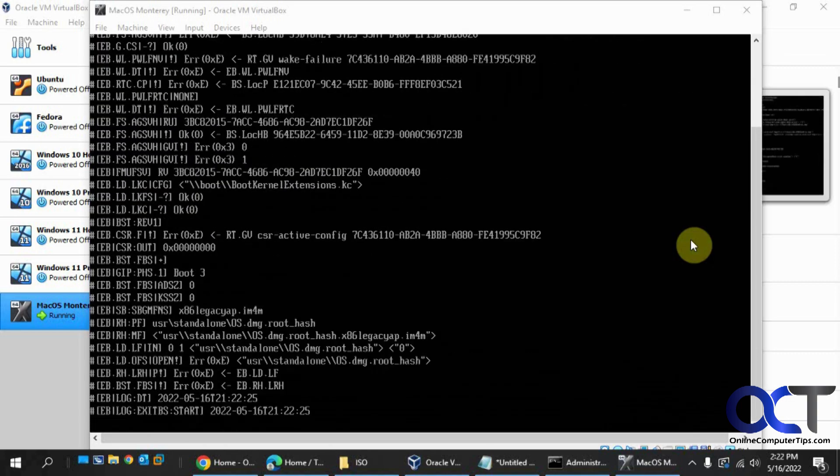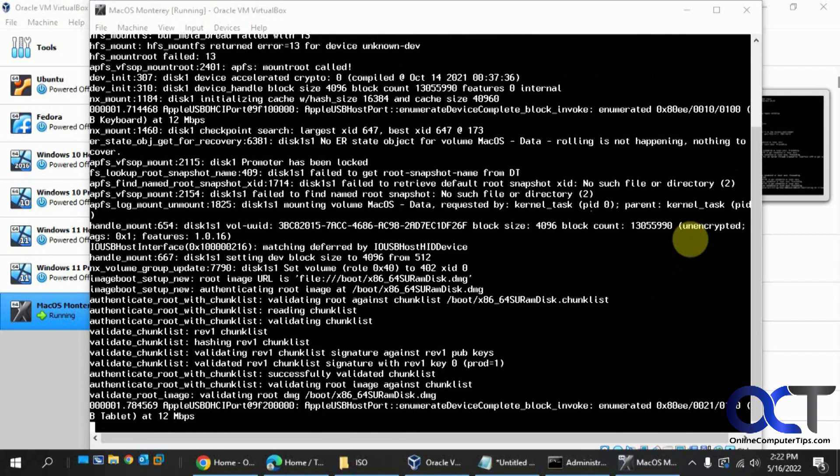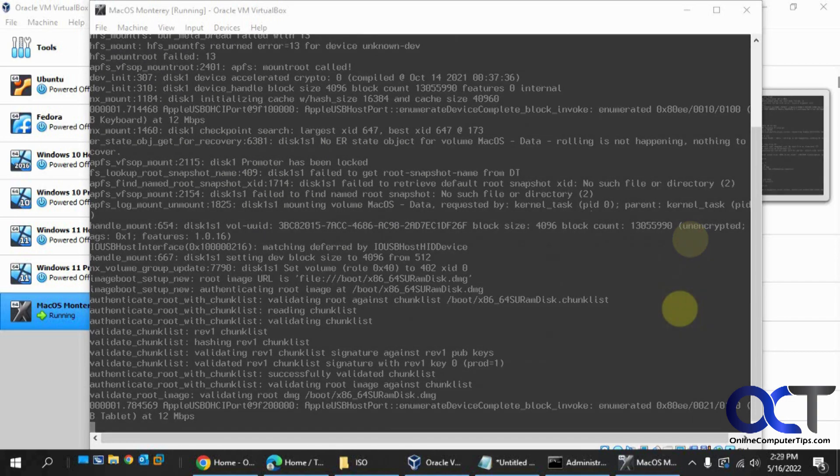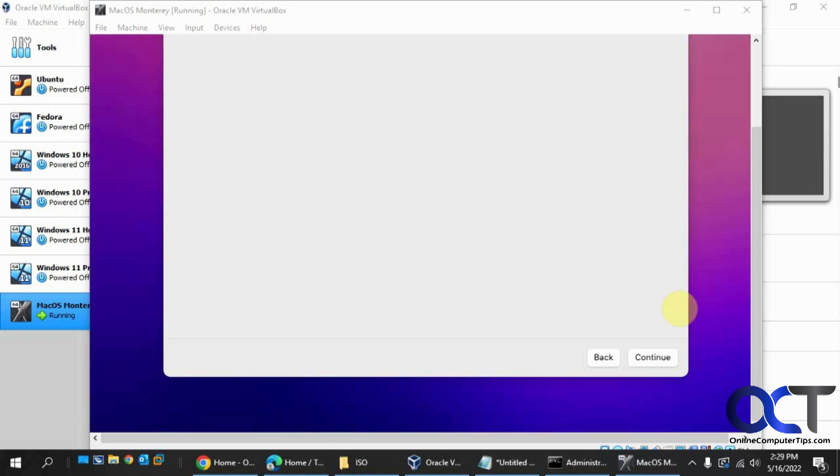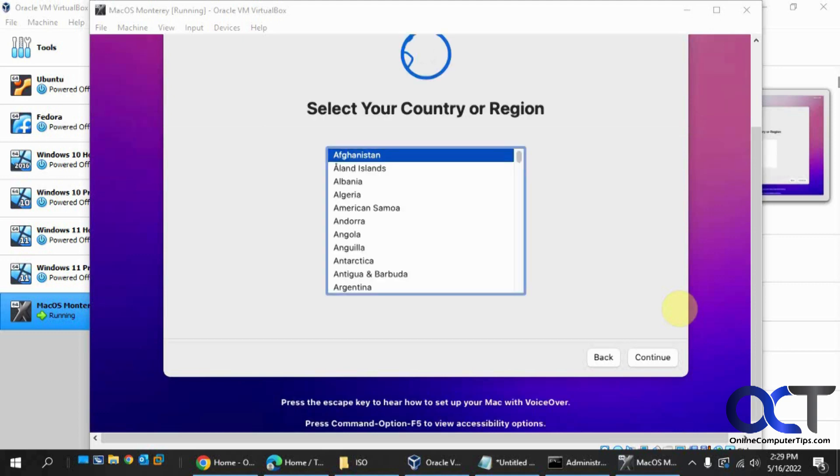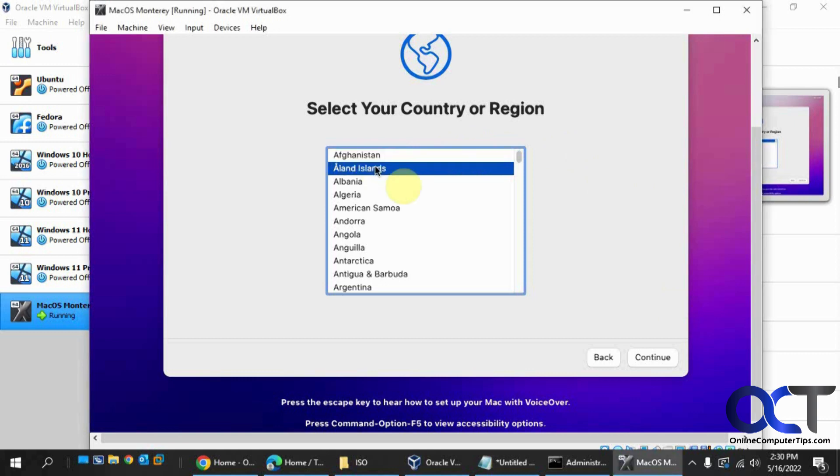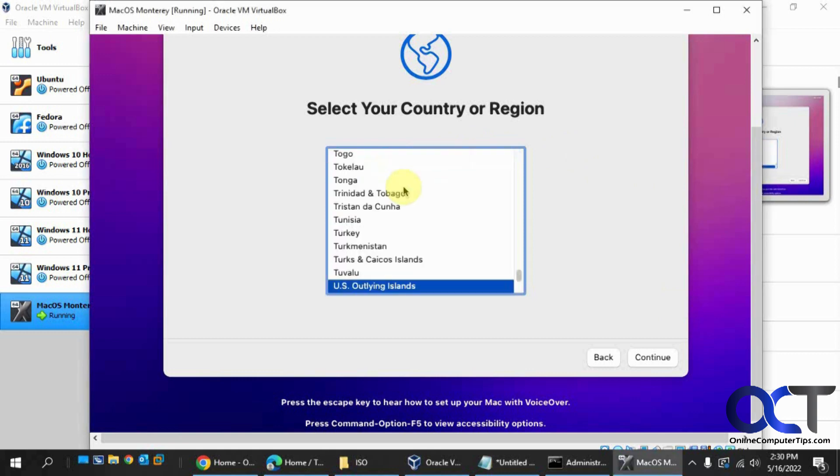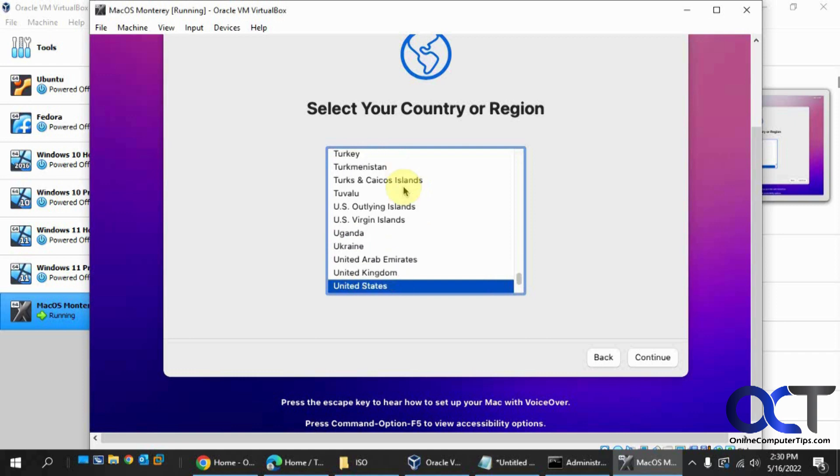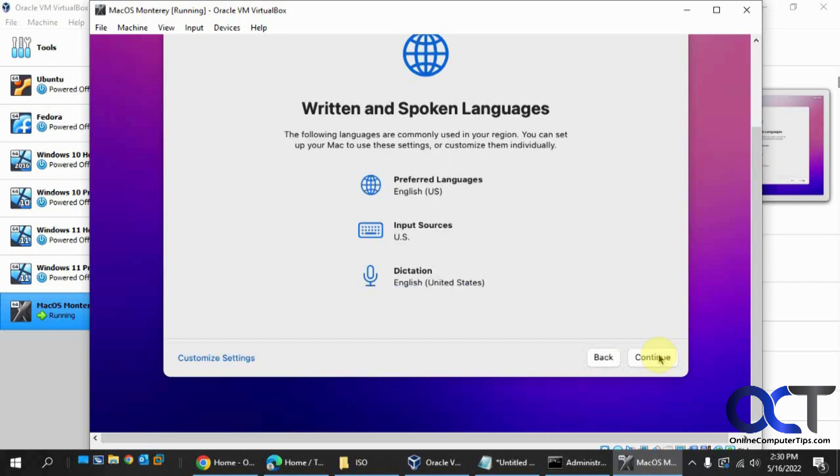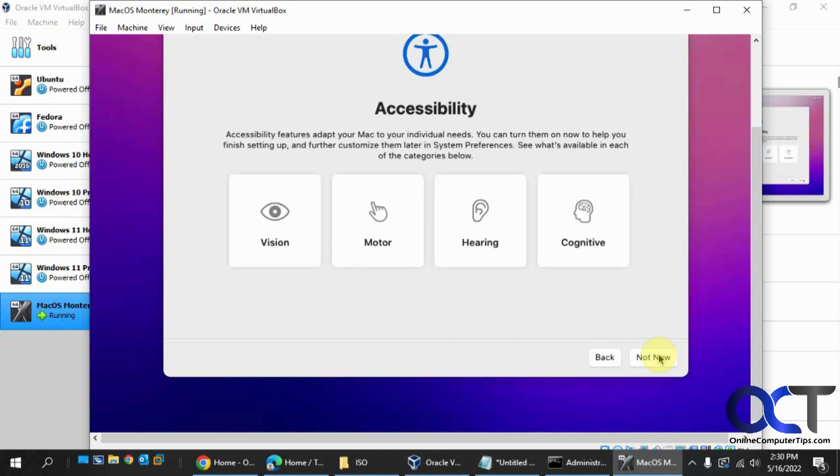So now we're rebooting again. So now we just select our country. Let's go down to U here. Sometimes the keyboard is easier to use when the mouse is a little choppy here. Continue there. Accessibility settings. If you don't need anything here, just click on Not Now.